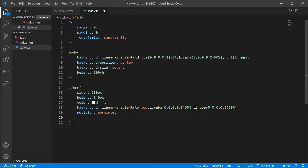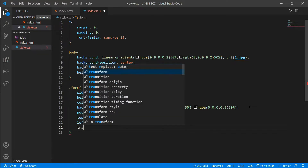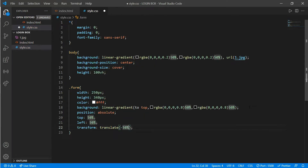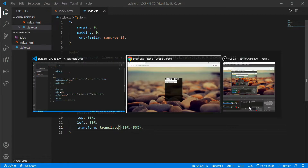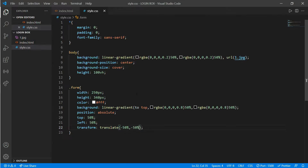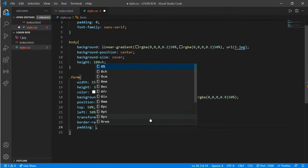Set top and left to 50%, and put a transform translate of minus 50%, minus 50%. Now it comes in the middle. We'll put a border-radius of 10px and padding of 40px 25px.